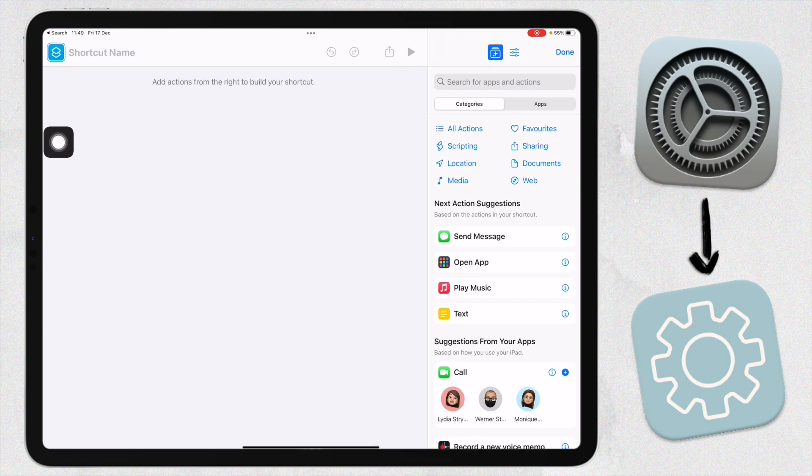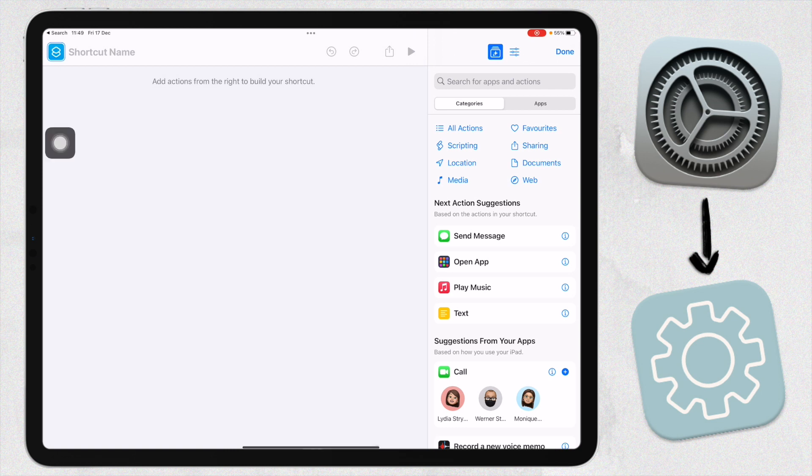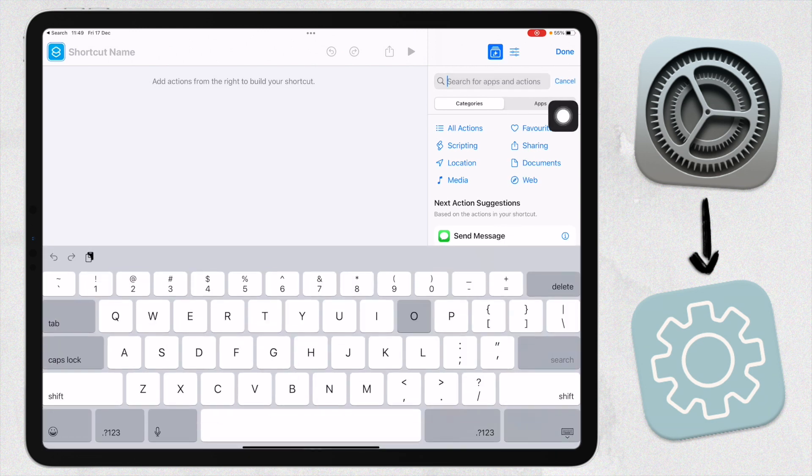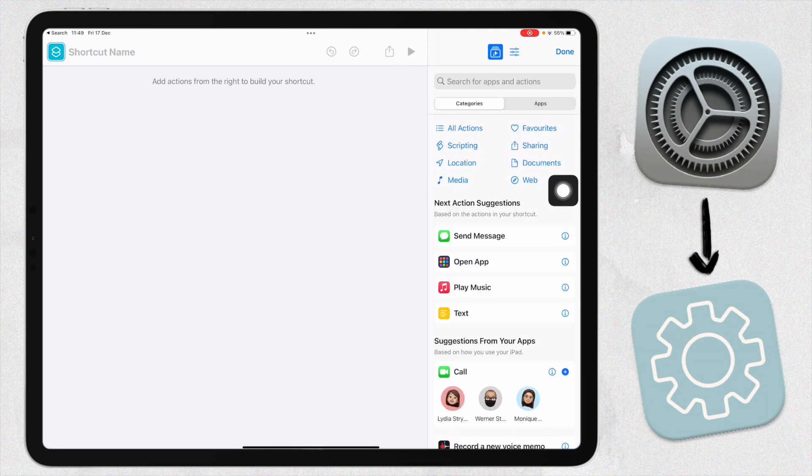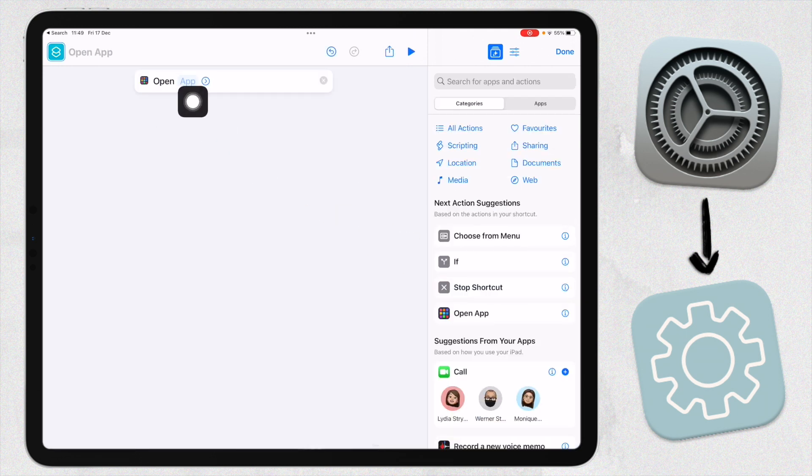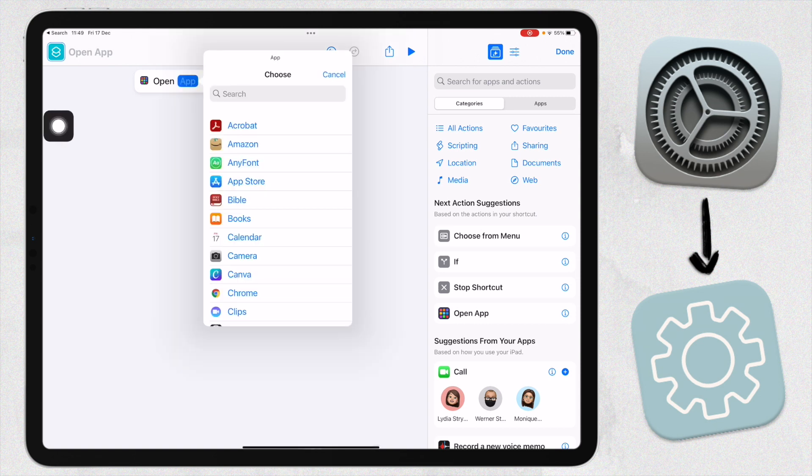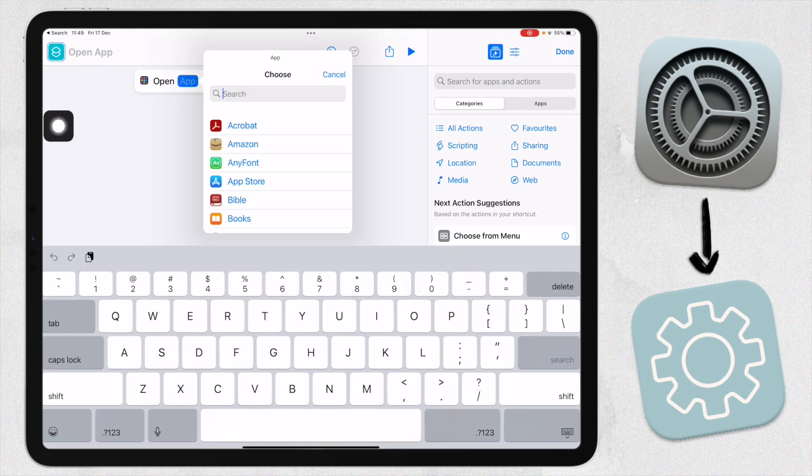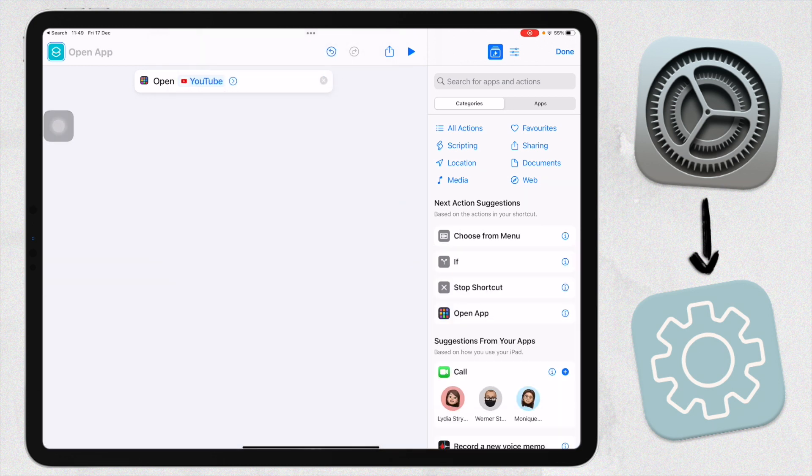What you do basically is you click on the plus button up here, and then we're going to create an automation or a step-by-step guide as to what the device has to do in order to open that app. You're going to click on this action here, click Open App. If it doesn't give you this option, then just search here for Open App. Click on Open App, and then here we're going to click on App and select which app we want it to open. I'm going to say YouTube.